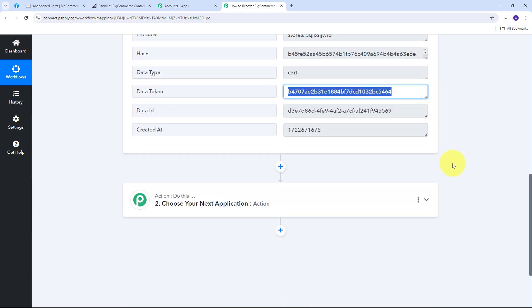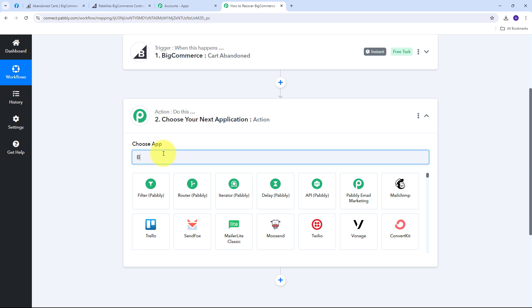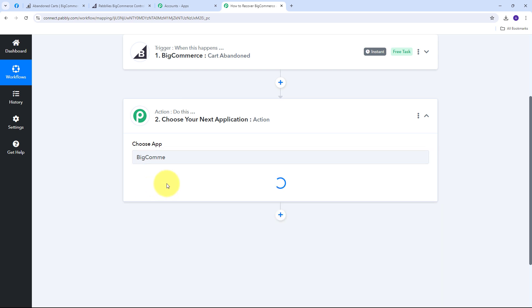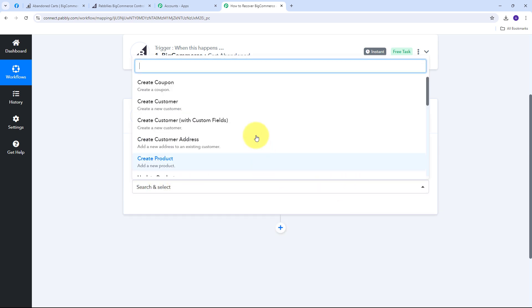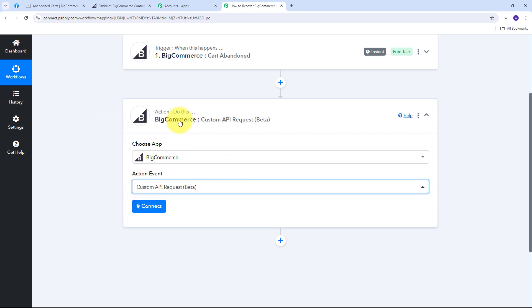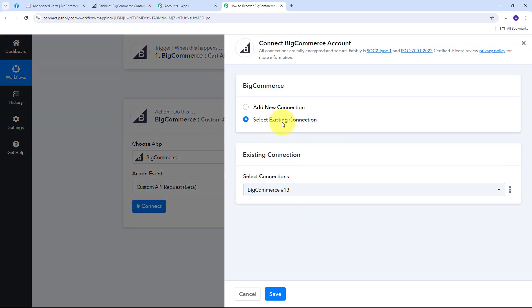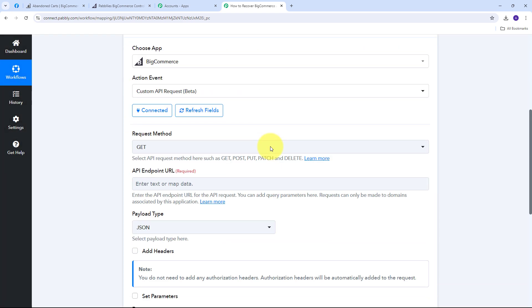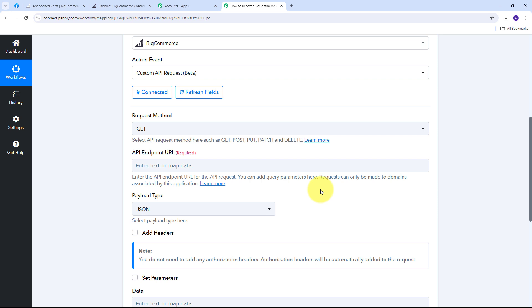Now I need to use these details to get the customer and abandoned cart detail. For that I need to set up my action step. I'll open the action tab and again use BigCommerce as my action application. The action event will be 'Custom API Request.' I'll connect using the existing connection and click Save. For the API request I have an API document for BigCommerce abandoned carts — I'll add the link in the description.